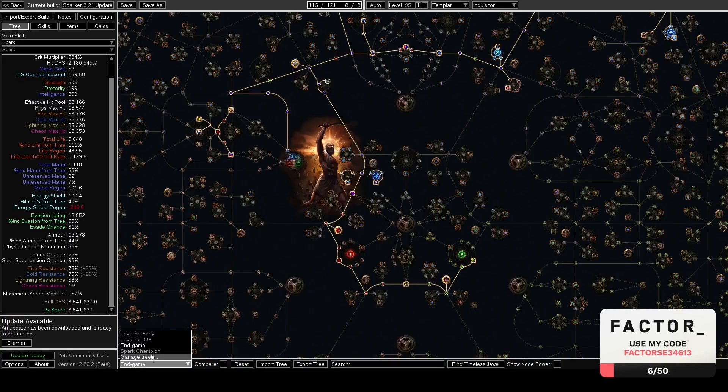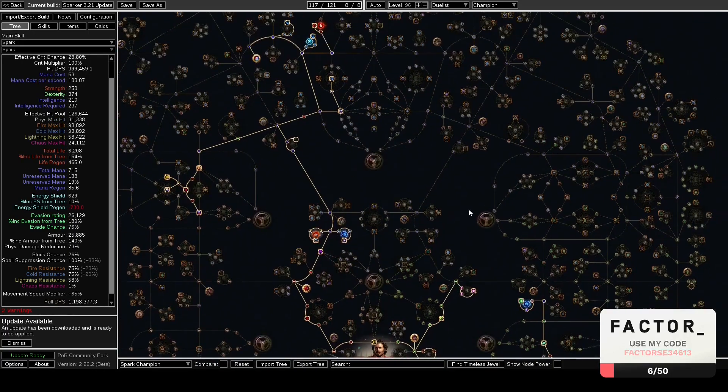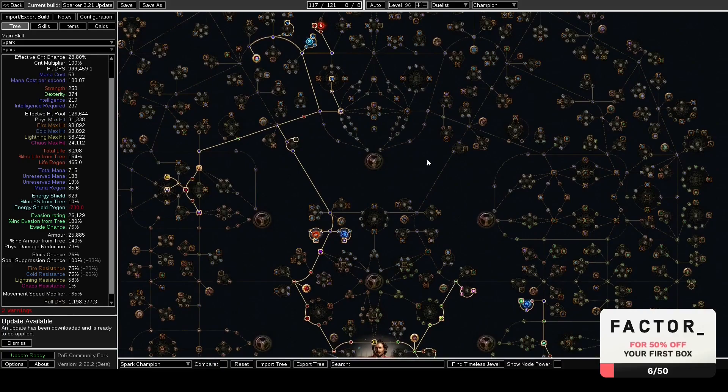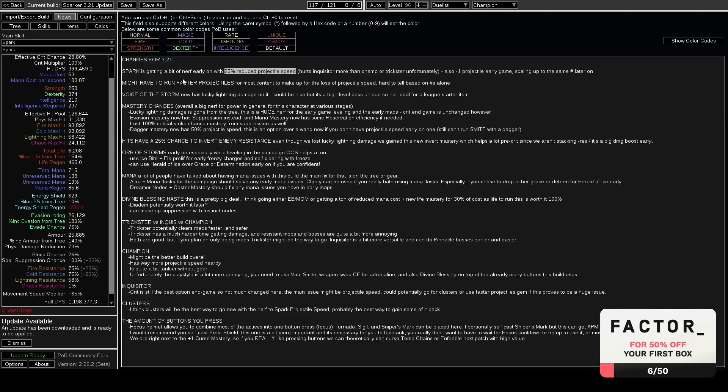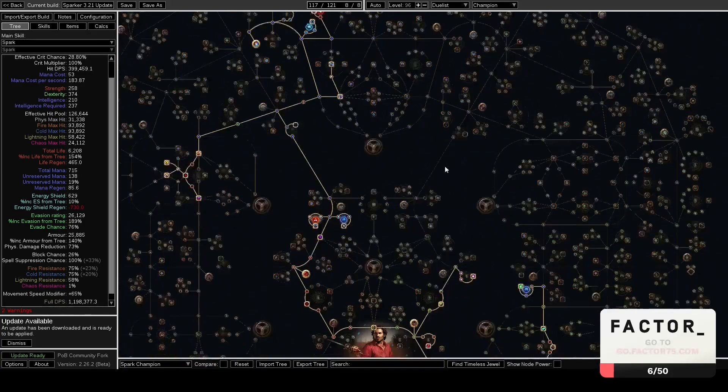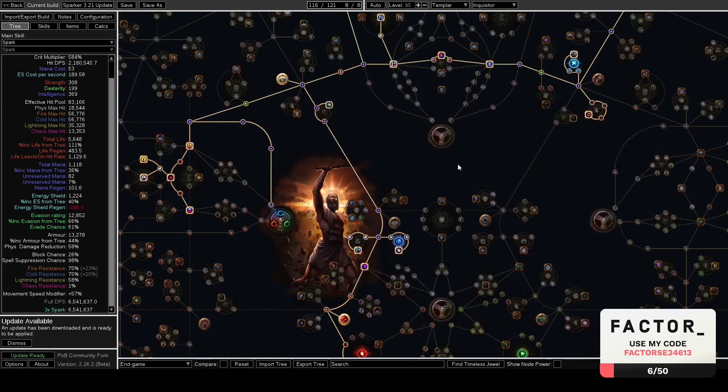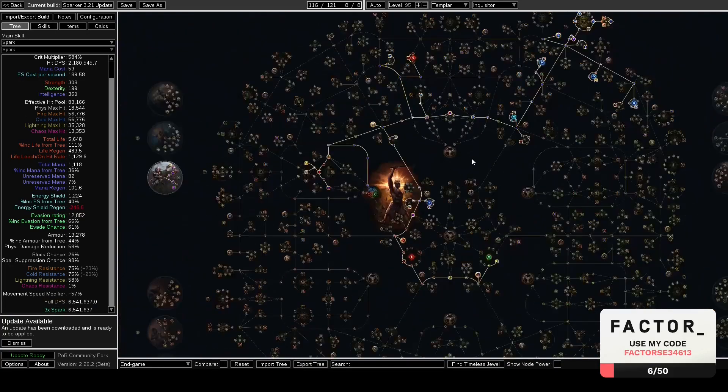By the way, I'm going to link you guys a POB that has a Champion tree in it and has a bunch of notes. And yeah, you guys can take a look at that if you want. And yeah, that's pretty much everything that changed.